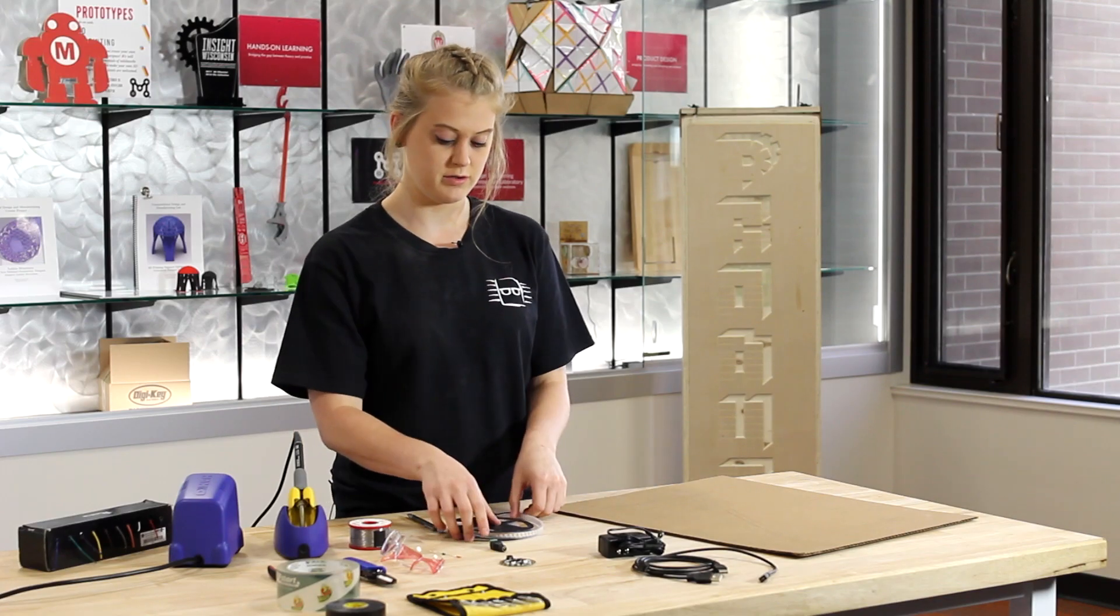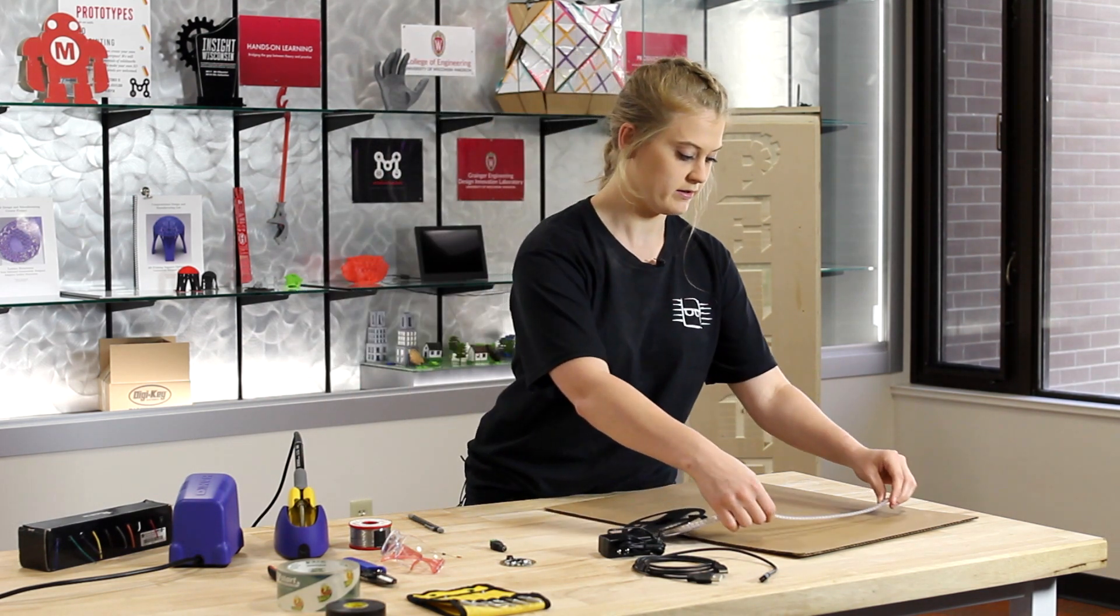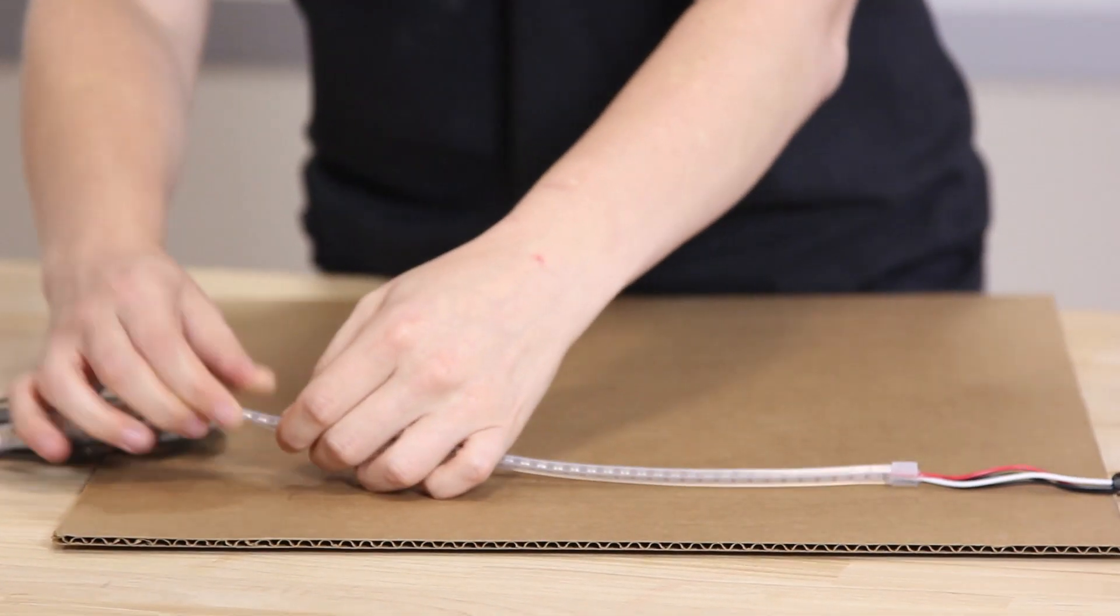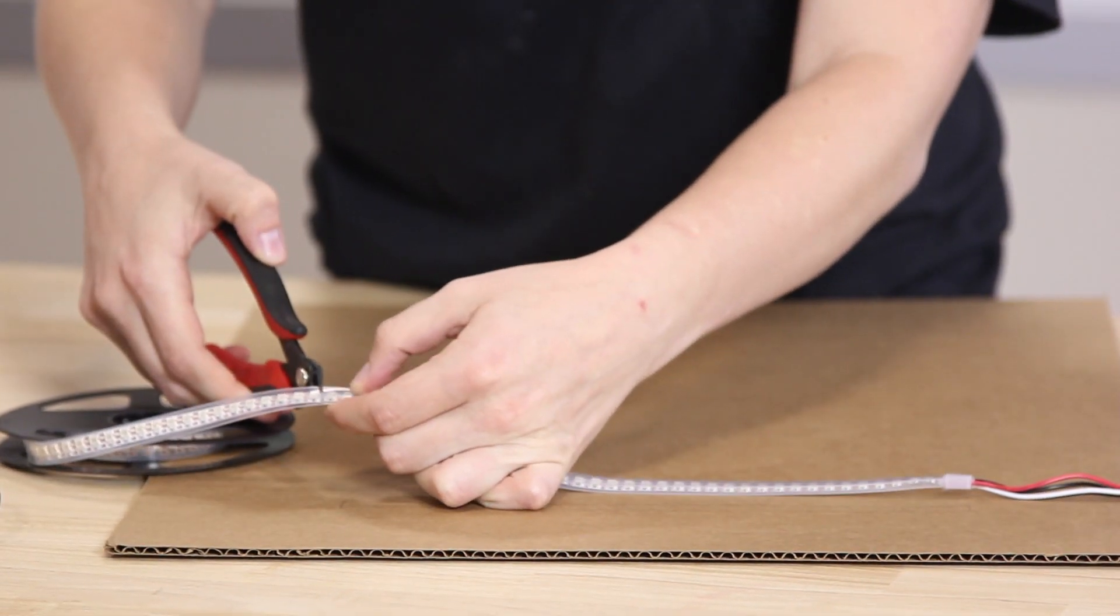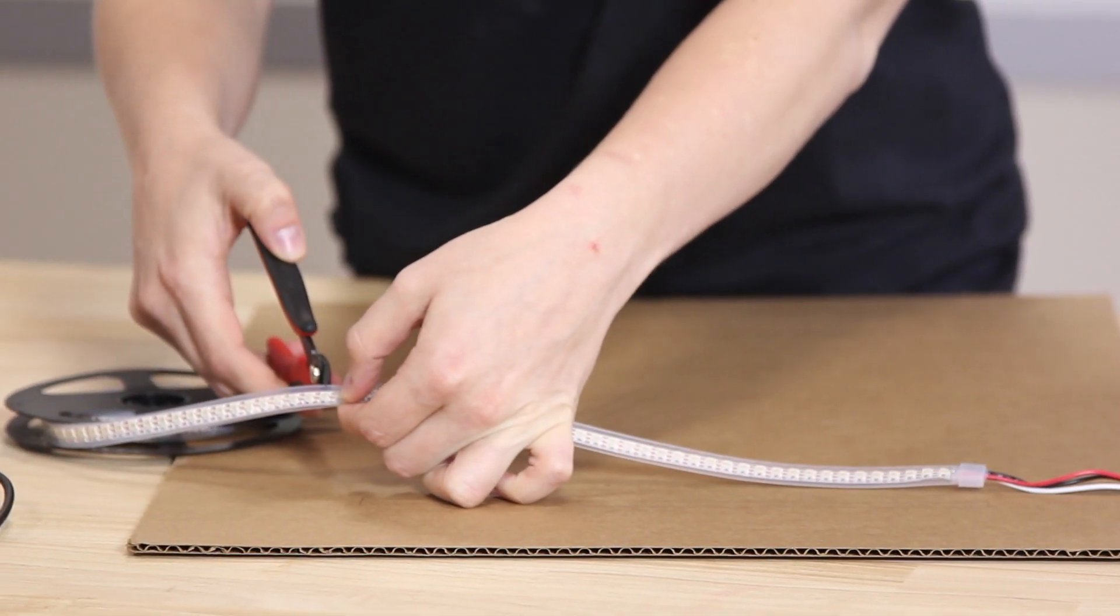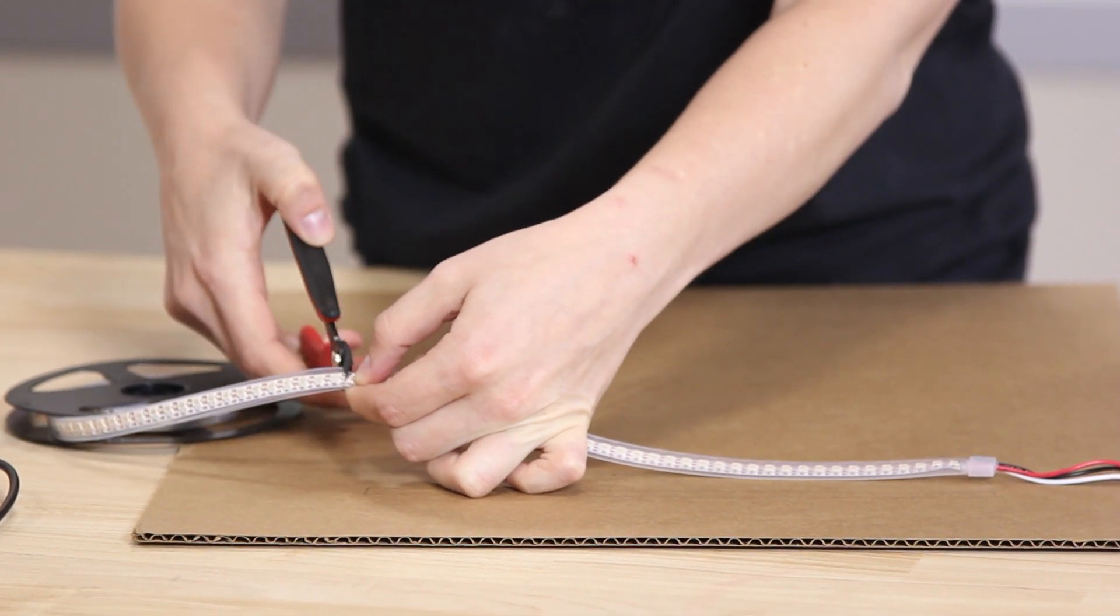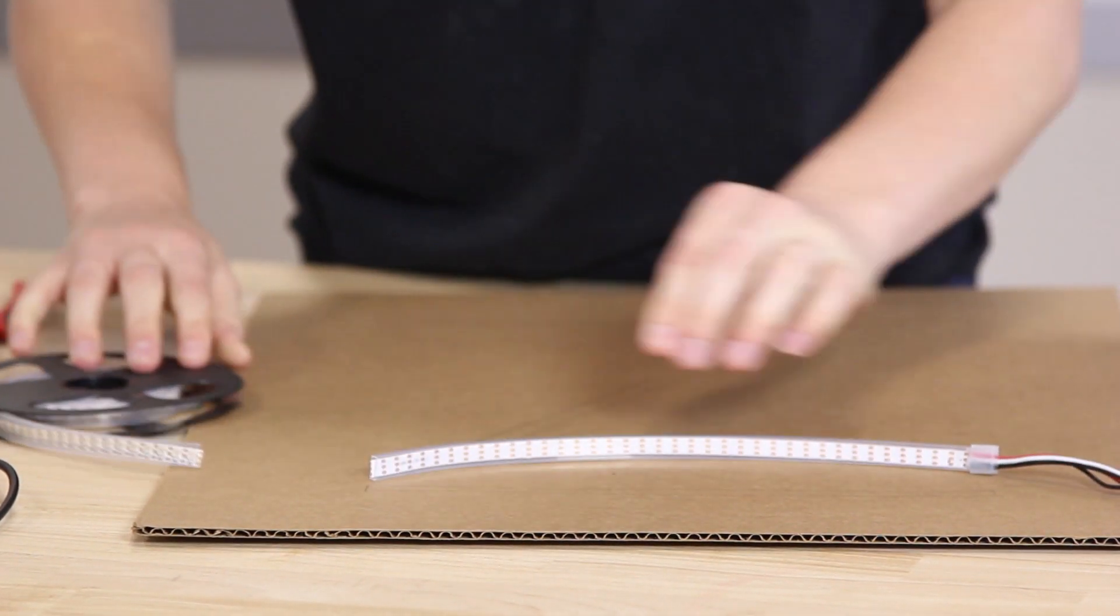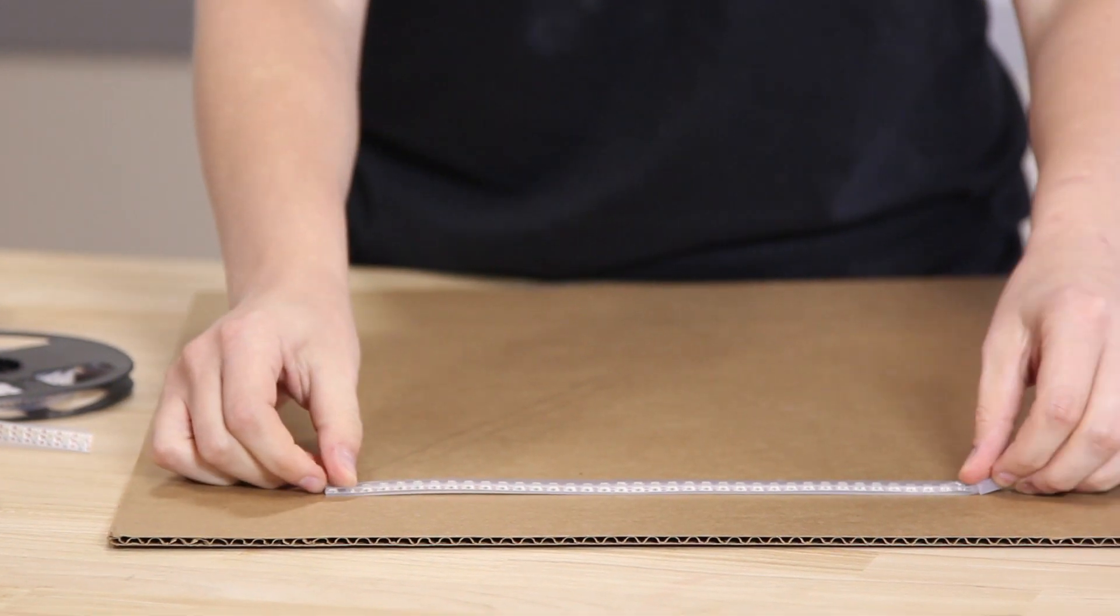The next thing you want to do is measure out the length of Neopixel that you want on your board. I need it to be about that long. I'm just using some wire cutters and cutting through on the little soldering pads. Line it up. It's about the right length.